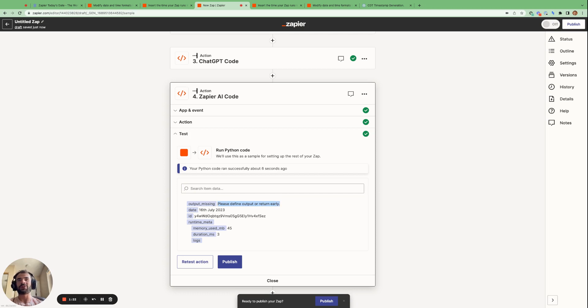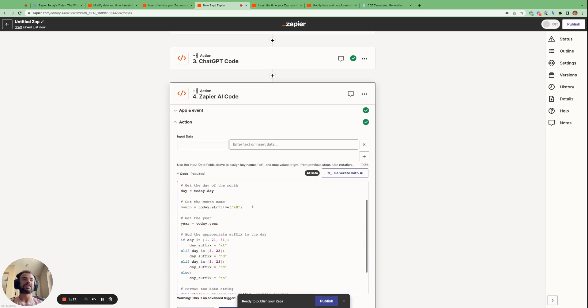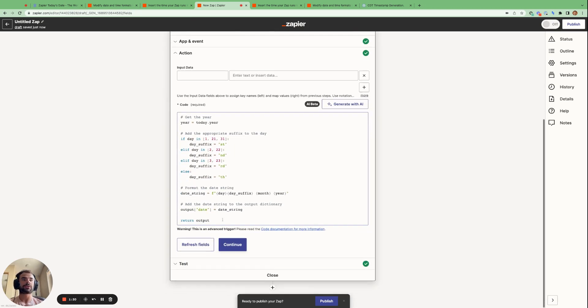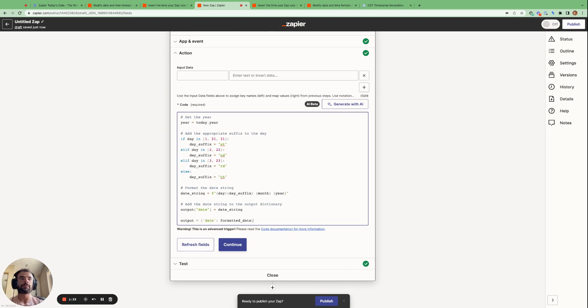So for Zapier's own AI function, that isn't a good look for them. So what we actually need to do is we need to modify the code that the generate with AI gave us with the same modification that we use with ChatGPT. So we go output equals date. And then we can see that the thing we want to output is this date string.